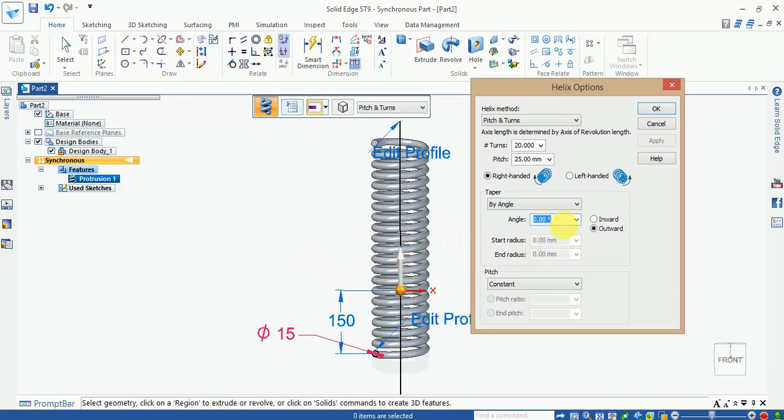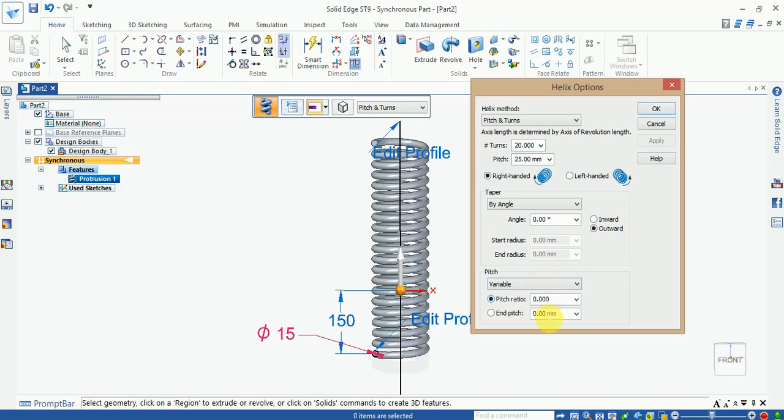Decrease the variable pitch. You can change and enter the pitch ratios here. So this is very easy compared to other software like in Solid Edge to generate the helix shape.